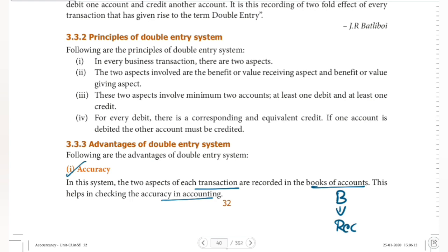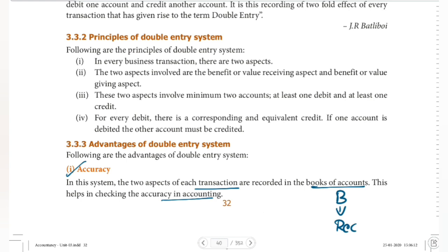For example, cash comes in, cash goes out — we record the transactions. When we record all transactions correctly, everything comes out normal, meaning debit transactions are equal to credit transactions. So everything checks out and the accounts are accurate.